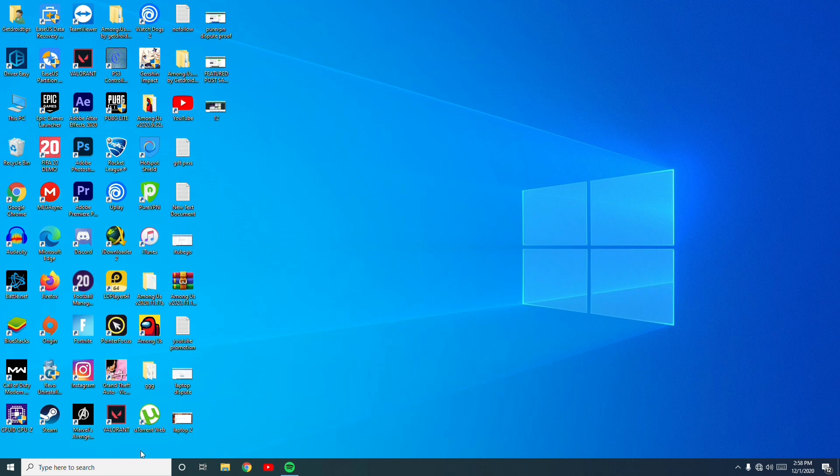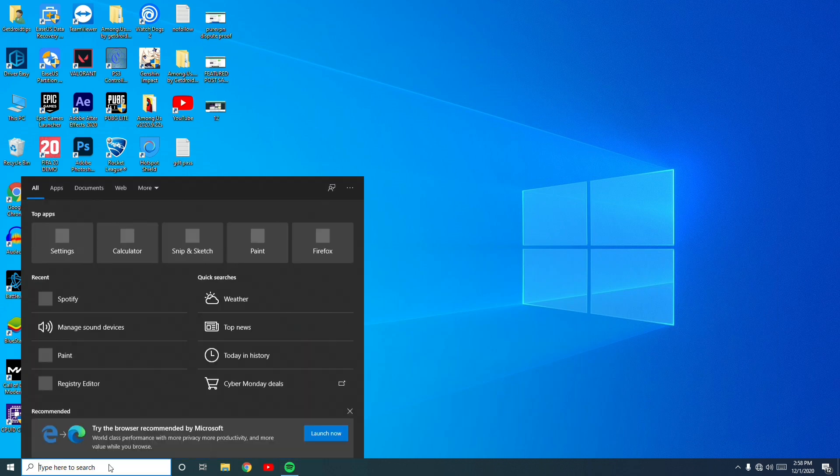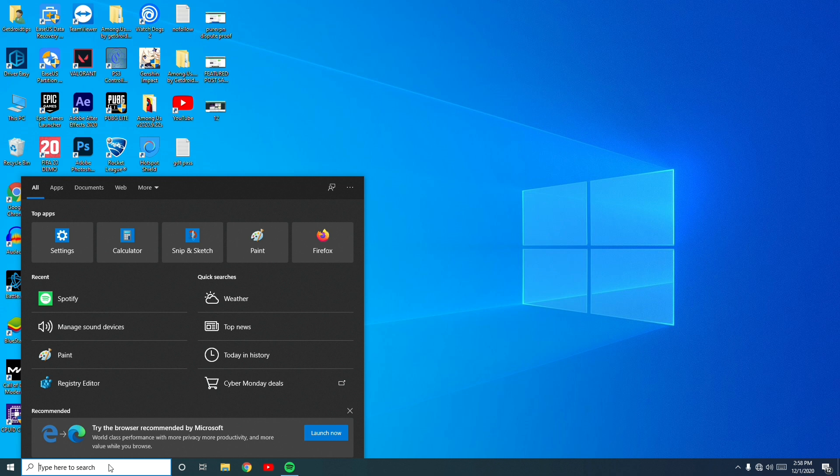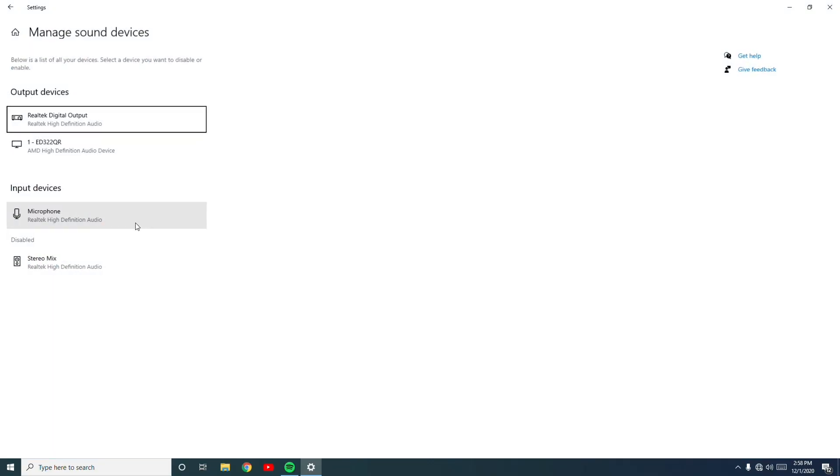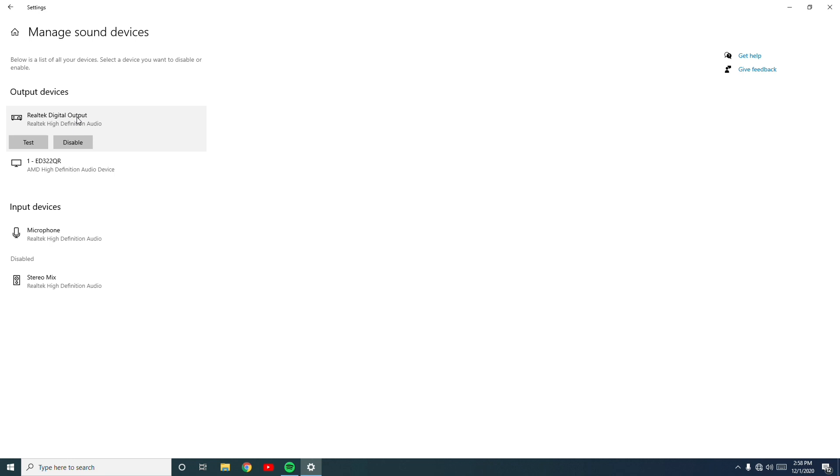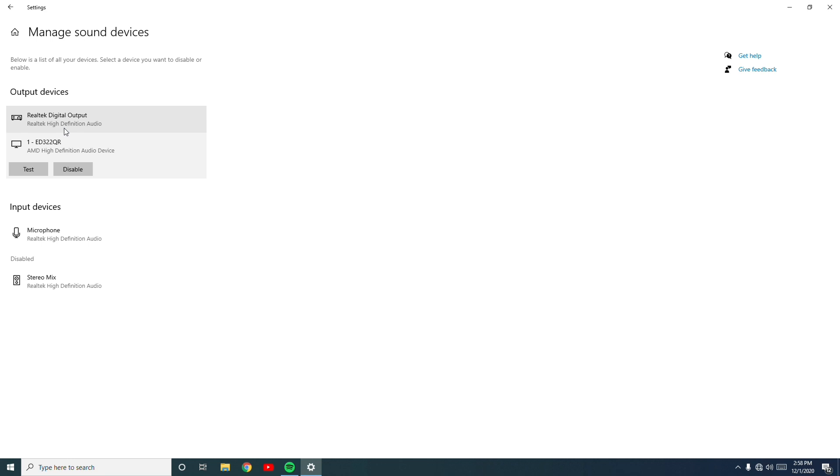Then the next step, if that doesn't work, go over here in the search and go for Manage Sound Device. Click on this, then on the output devices you have two options: Realtek Digital Output as well as AD322QR. You just have to switch in between and try whether that works or not.